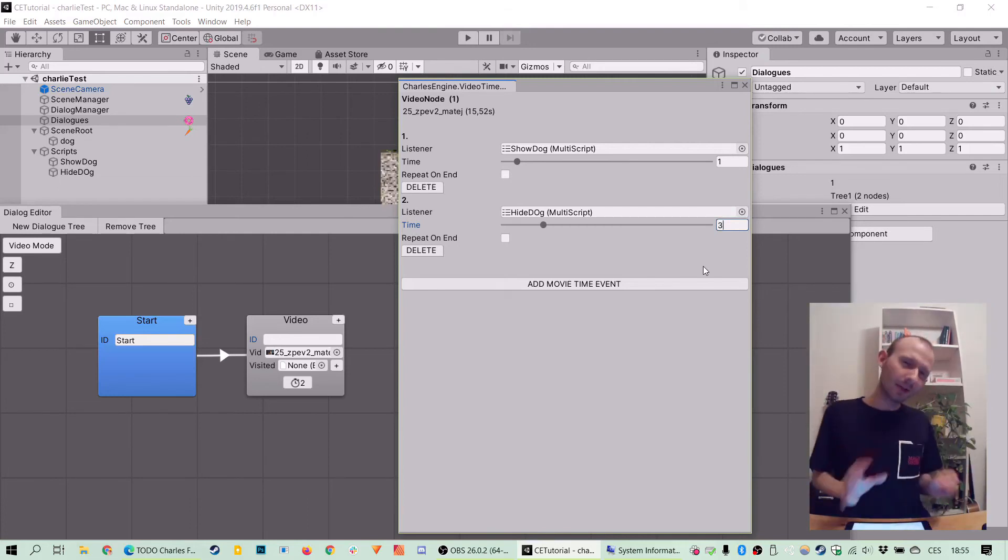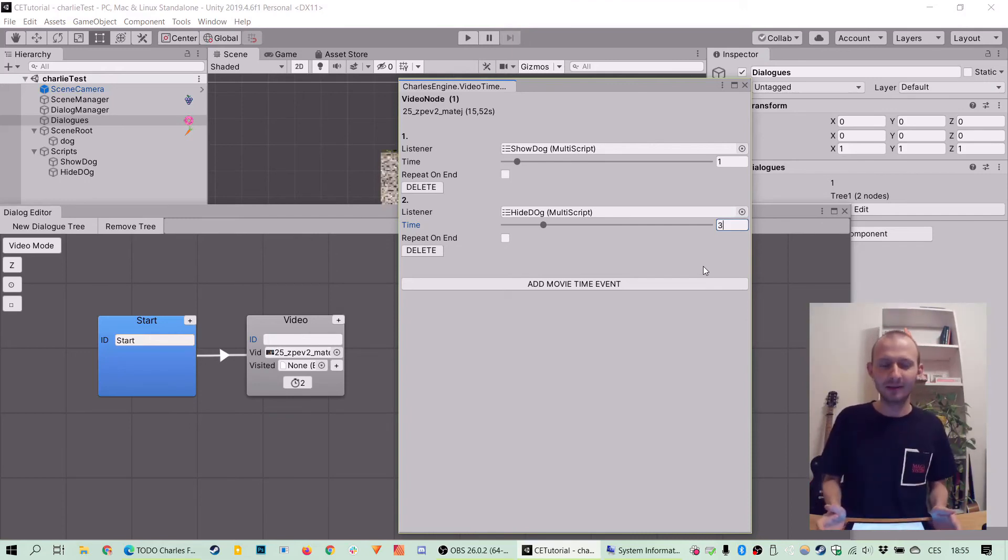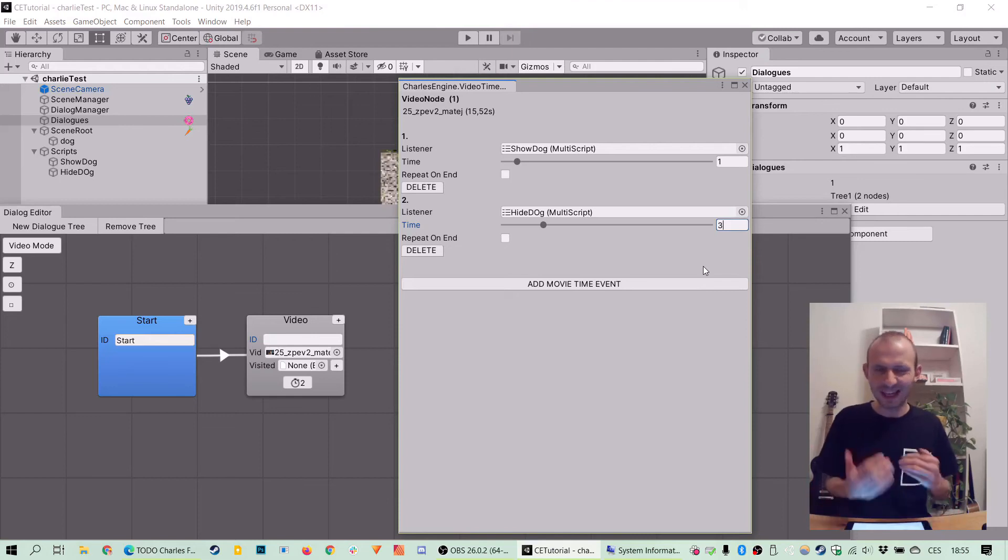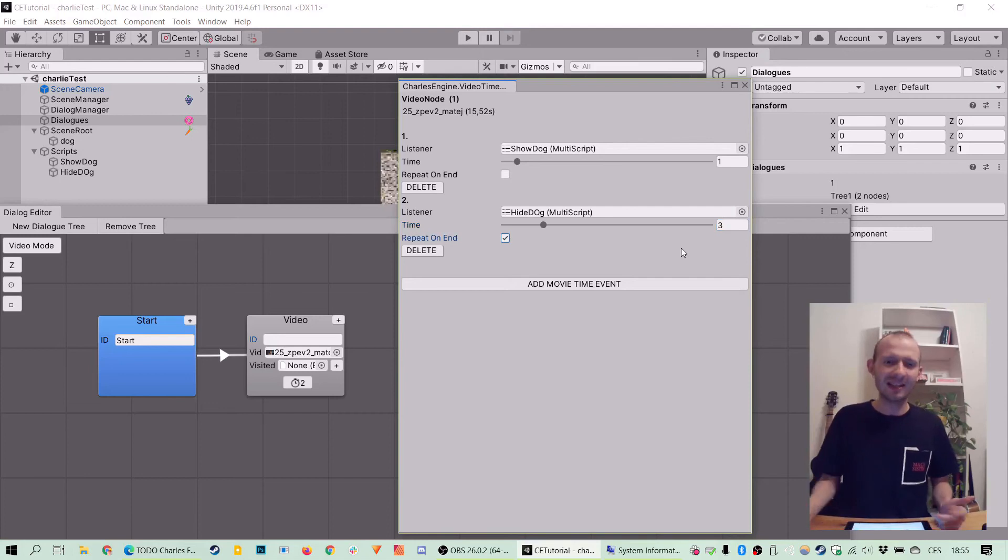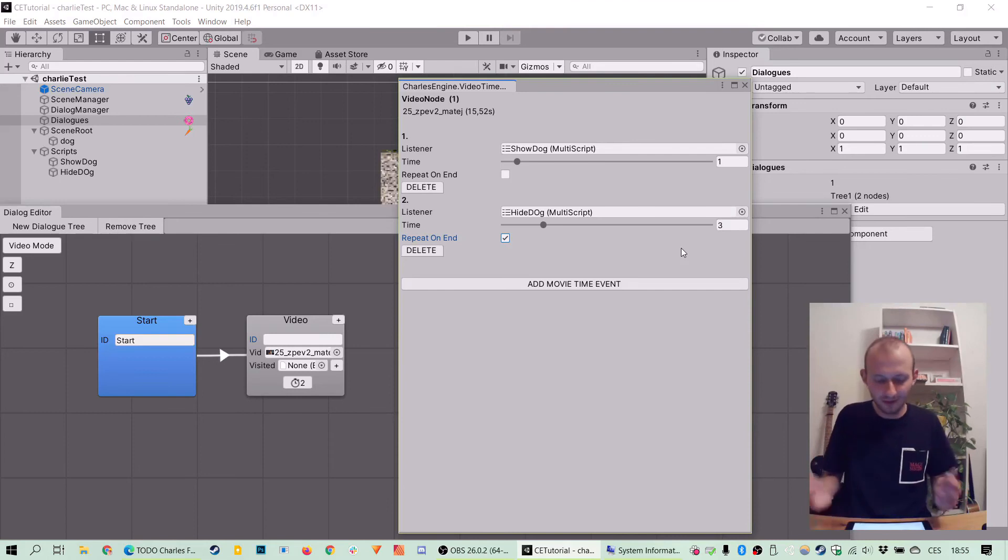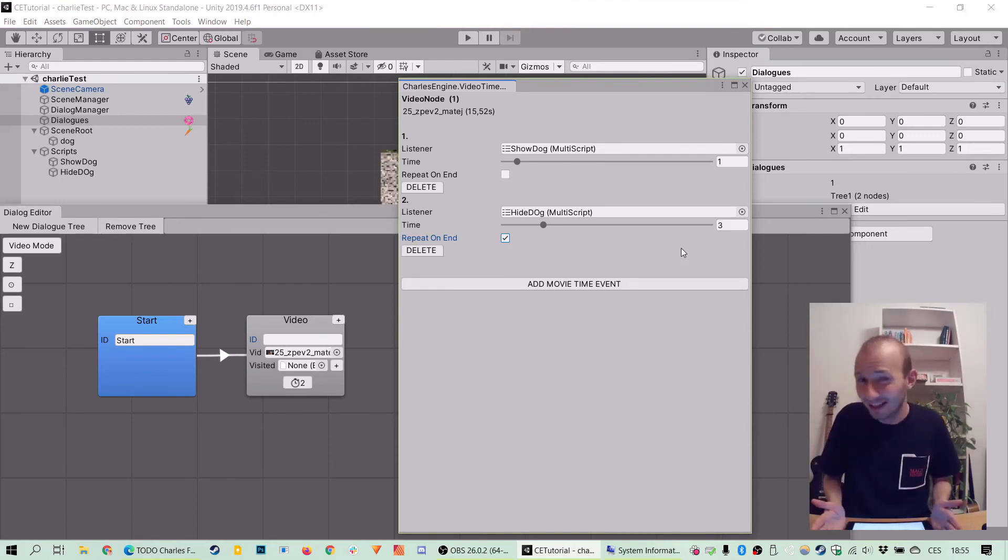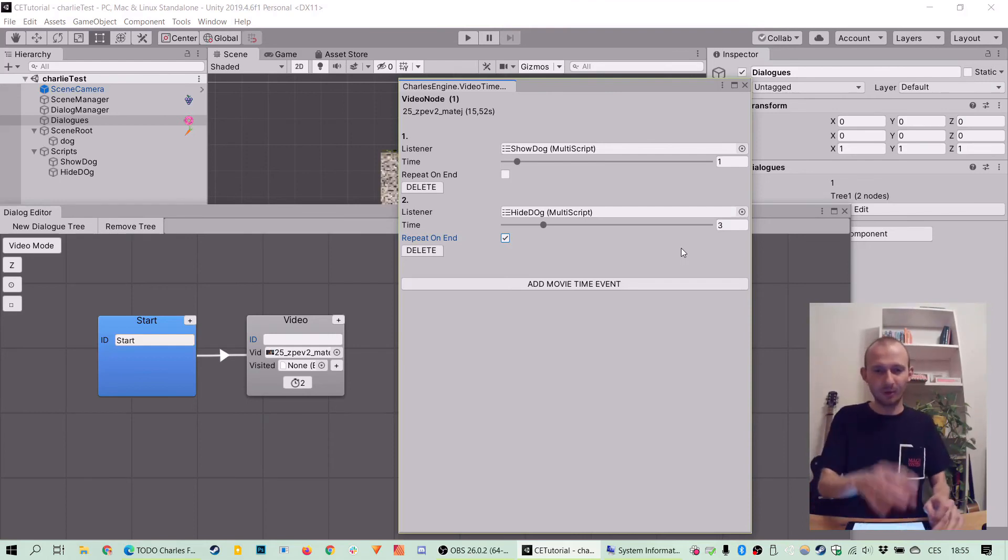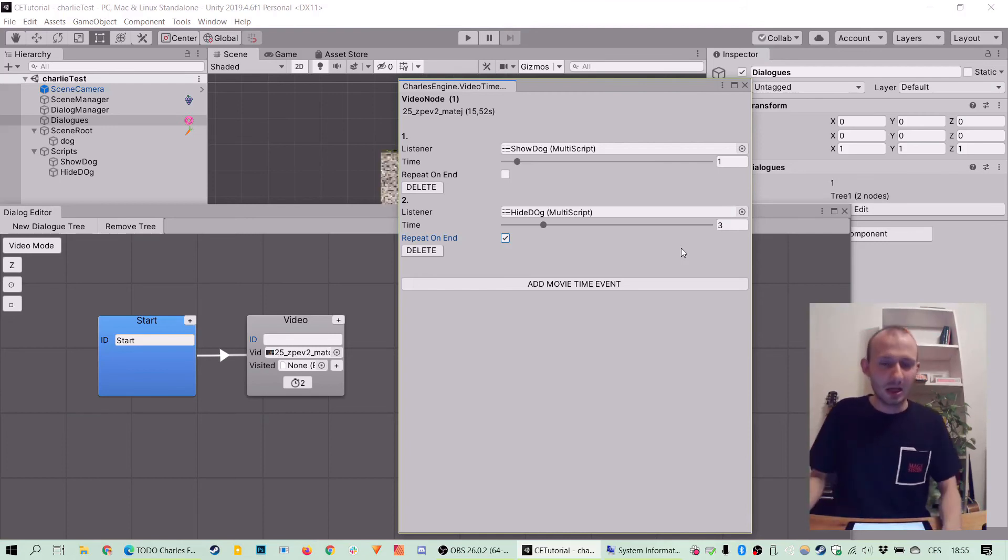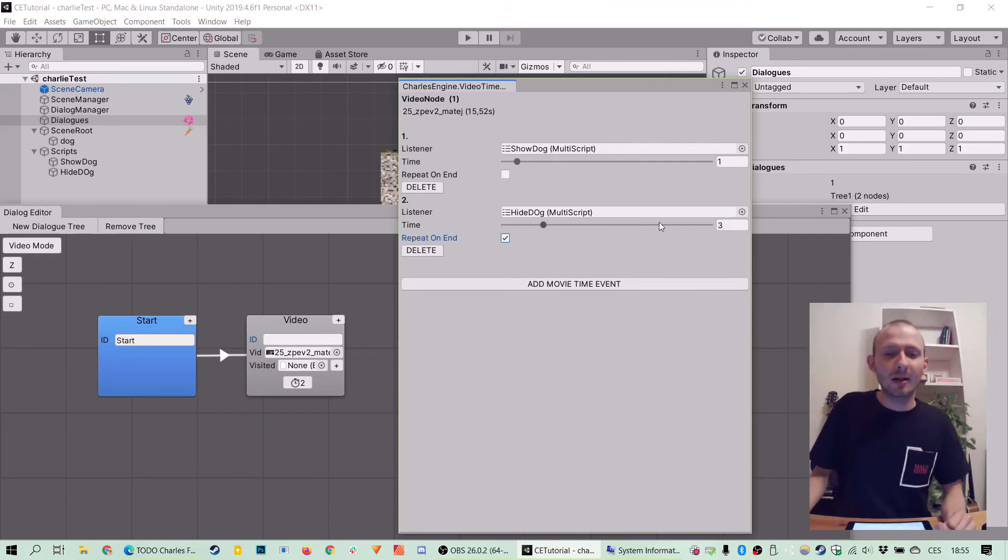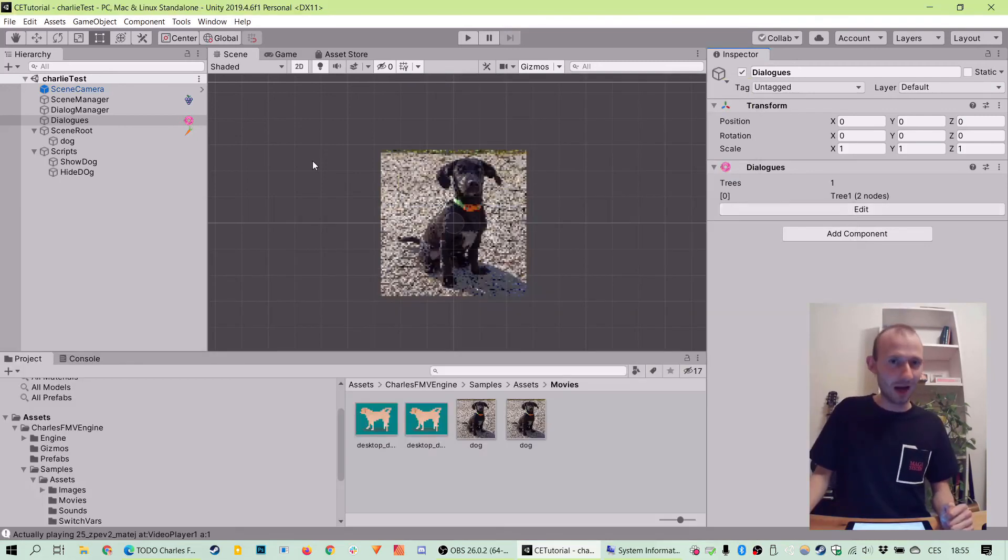The last thing is repeat on end. It's not as important here, but if you want to make sure the time event will happen when your player skips the video with space bar, you need to click it. And it doesn't make sense to click it in the show dog because if somebody skips the video before the dog is shown, it has no effect. But we want to make sure it's on the hide dog because if somebody would skip the video mid-dog, we want to make sure the dog is hidden either way. So that's one thing to keep in mind.